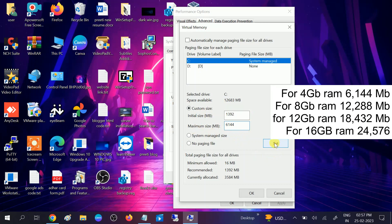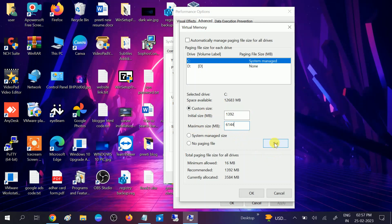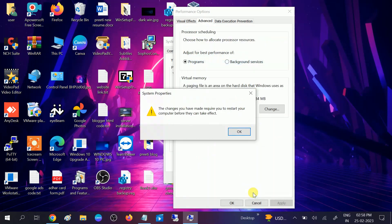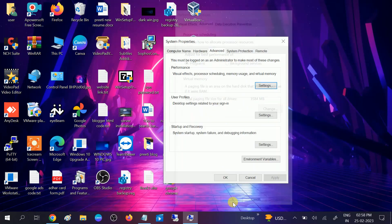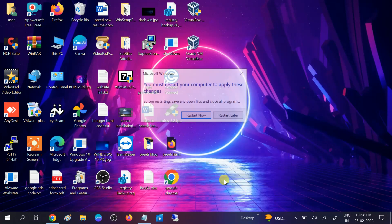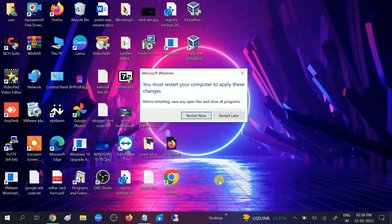Click on the Set option, then click OK. The changes you have made require a reboot. Click OK, then Apply, then OK again. You need to restart your system.